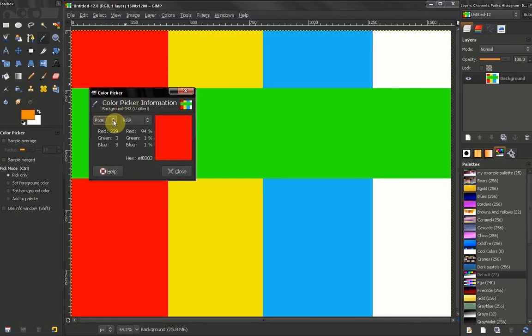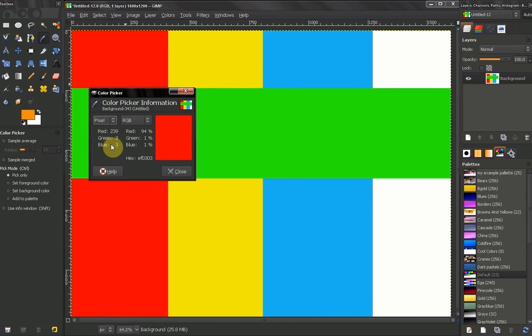We will get to see information about the pixel. The red, the amount of green, the amount of blue. Here you get to see the percentage of that.